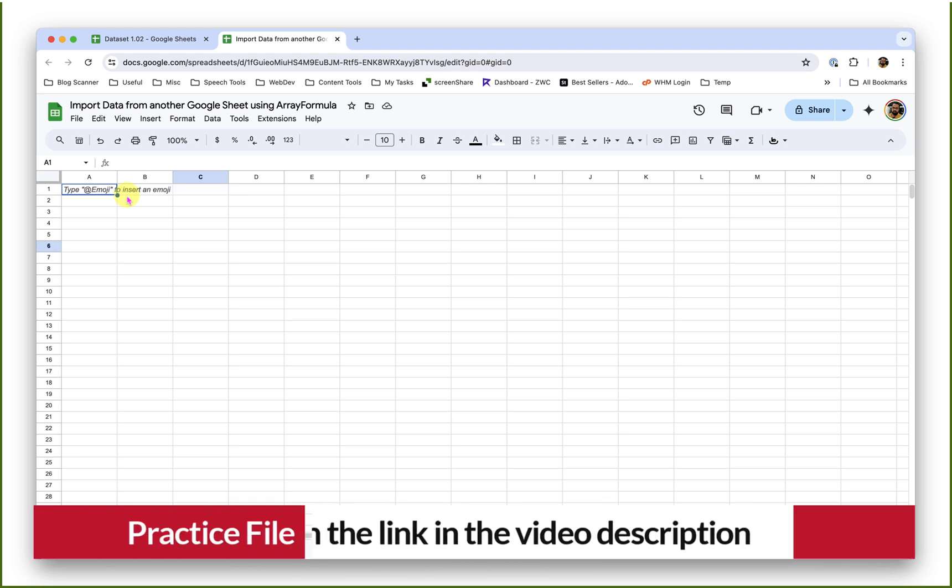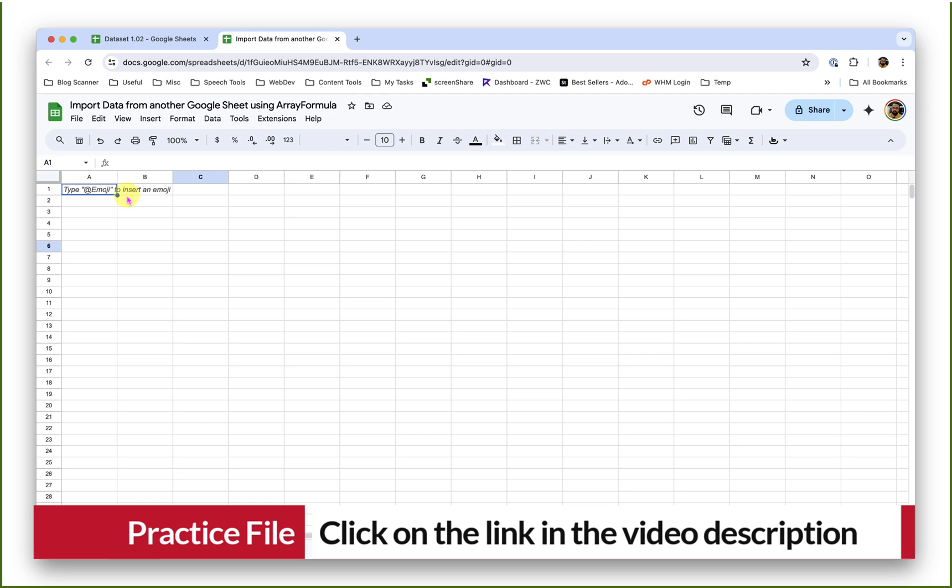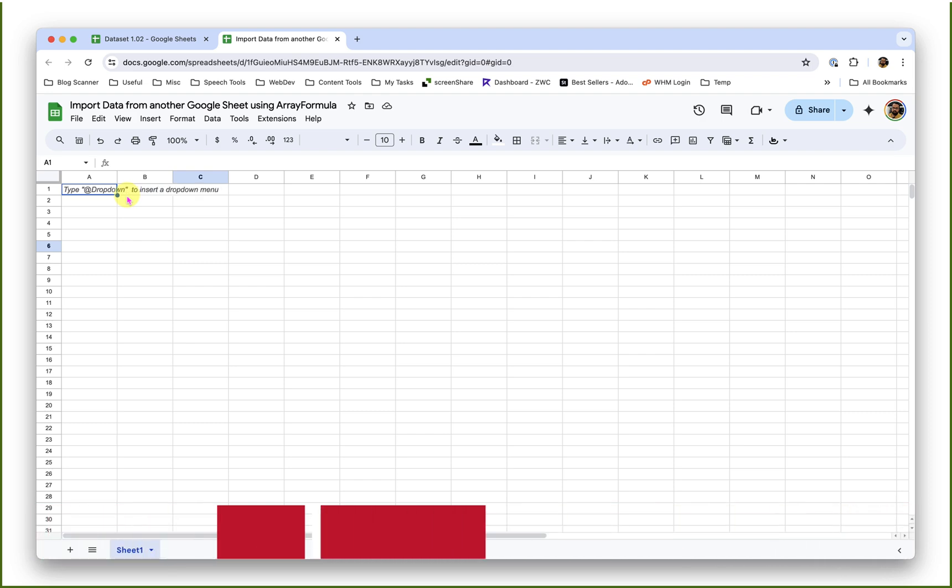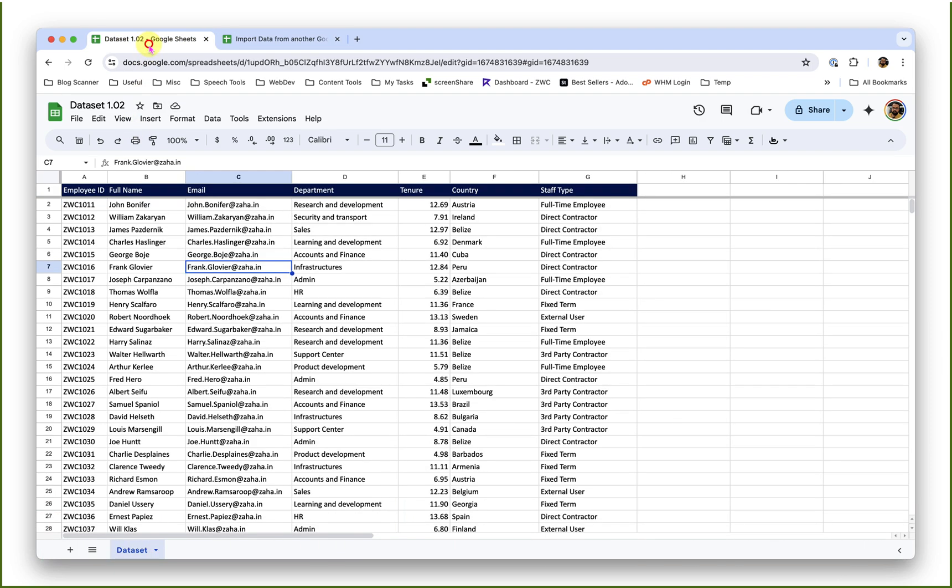I have two workbooks here. The first one is where I will import the data, and the second one is our source workbook from where I will pick or import the data.